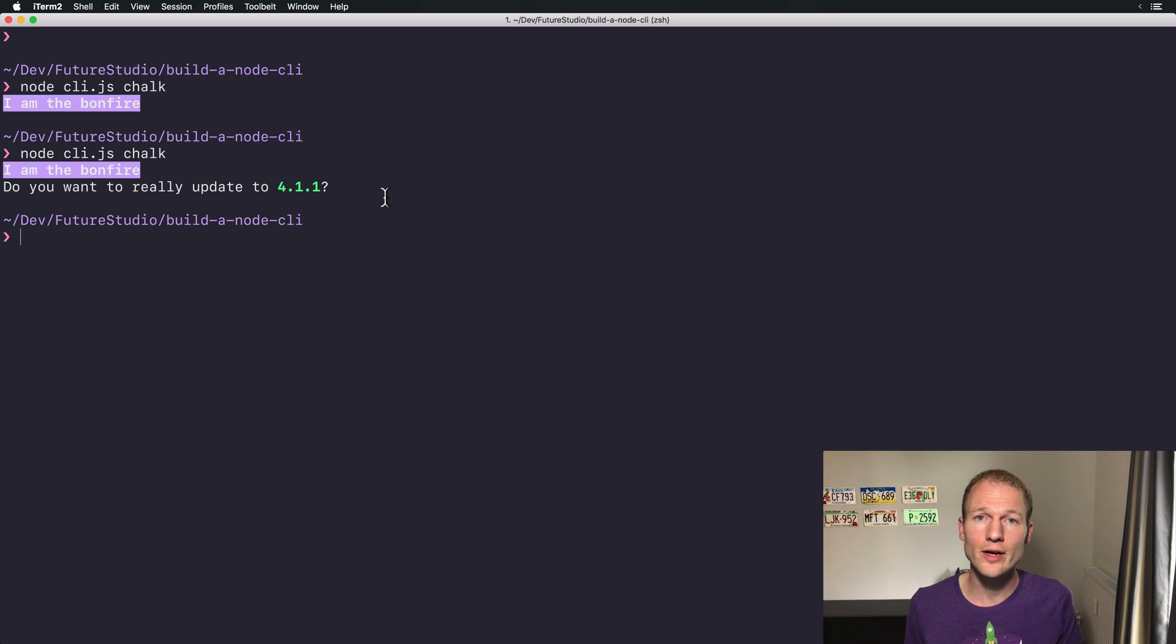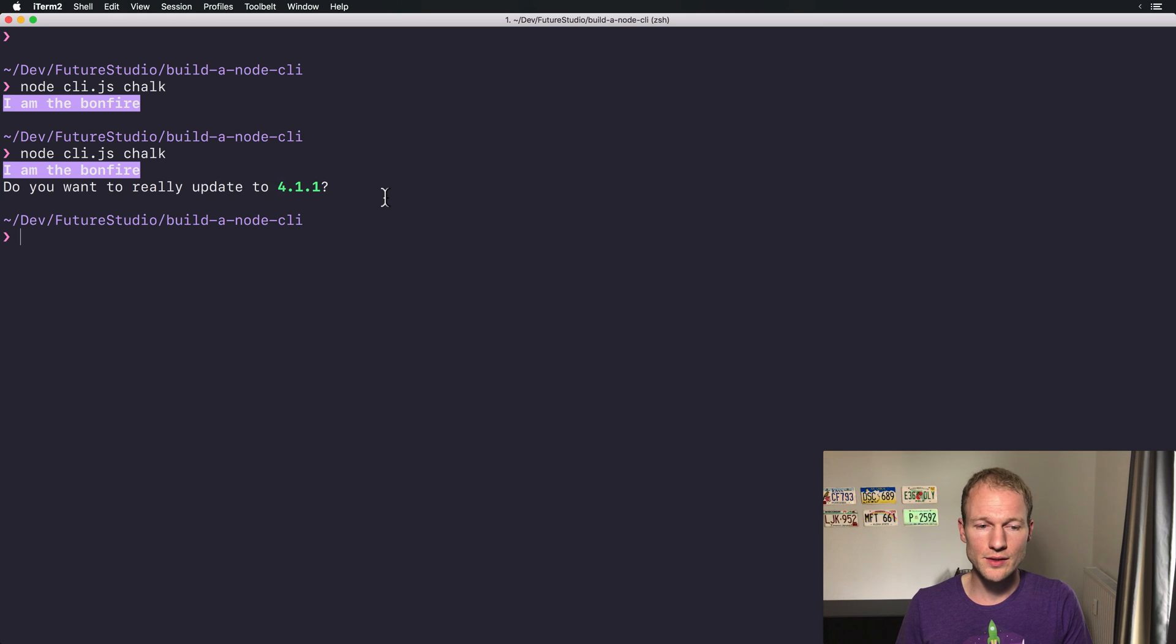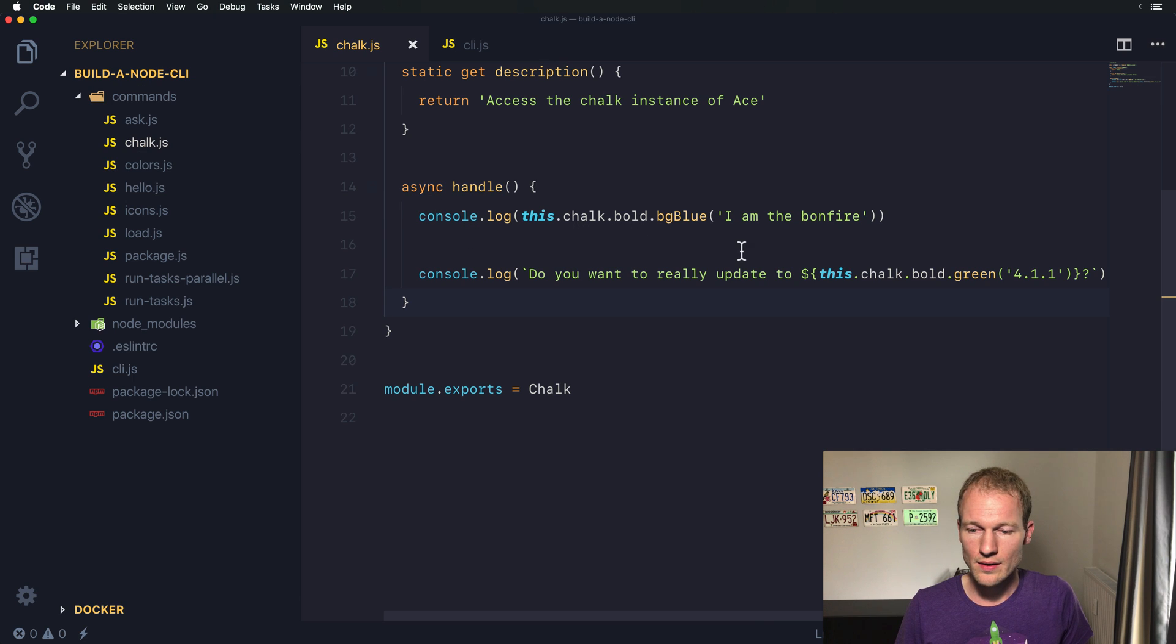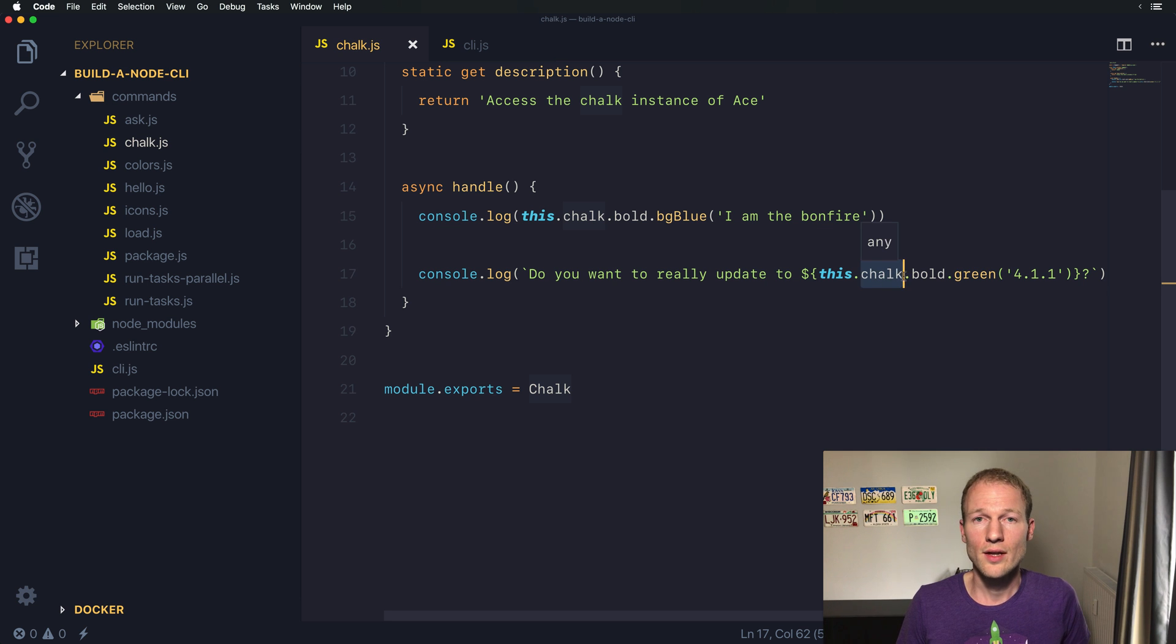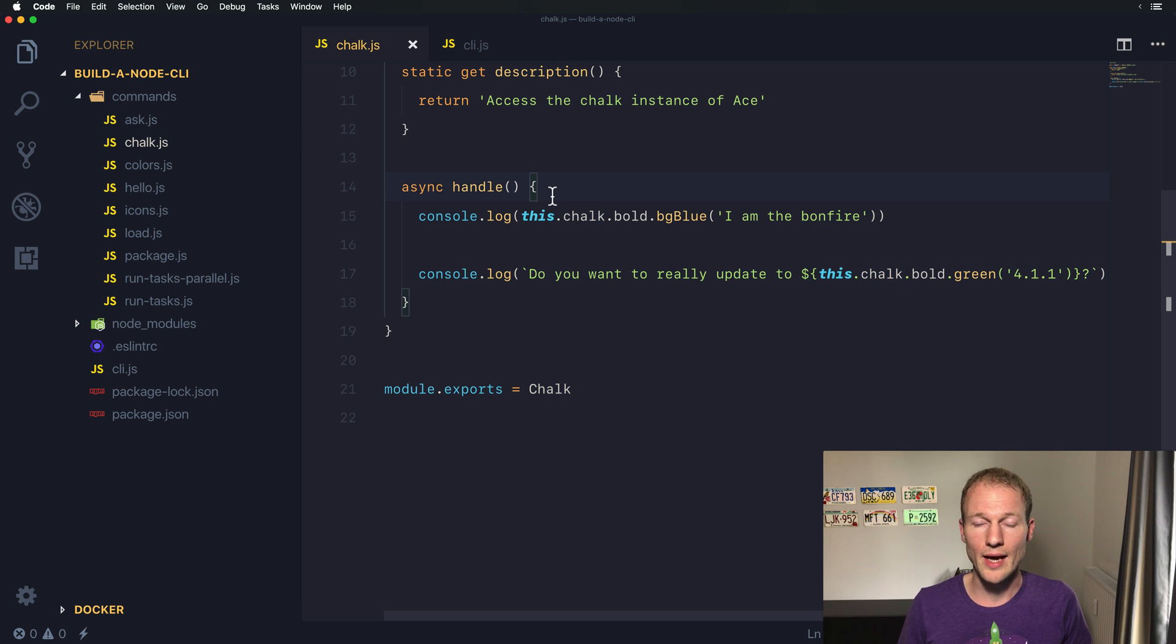You can highlight specific phrases on your command line. Using this.chalk gives you access to the instance of Chalk that you can use throughout your command handle method. I hope this video helps you highlight specific parts of your messages. Use this.chalk to access properties like bold and bgBlue, or bold and green, to highlight only parts of a message and give the user important highlights.